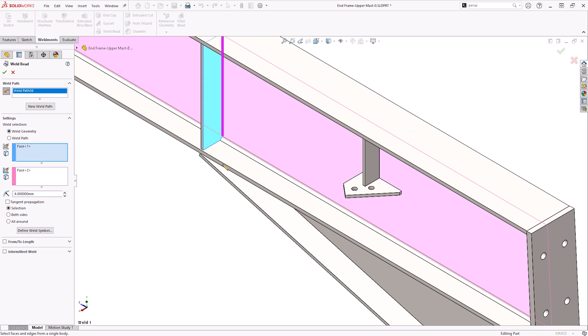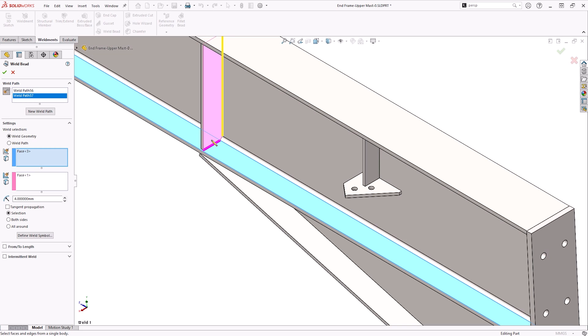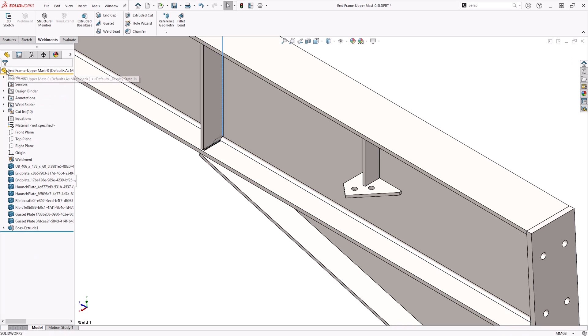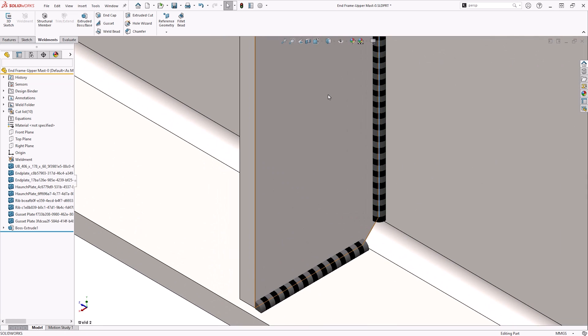The weld bead command makes it easy to define the weld geometry by selecting edges or intersecting faces to define its location. Weld beads support options such as tangent propagation, both sides, all around, and intermittent welds.